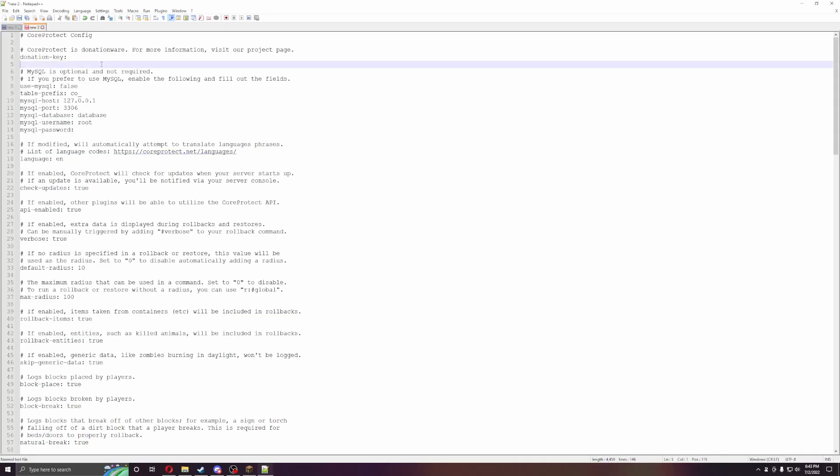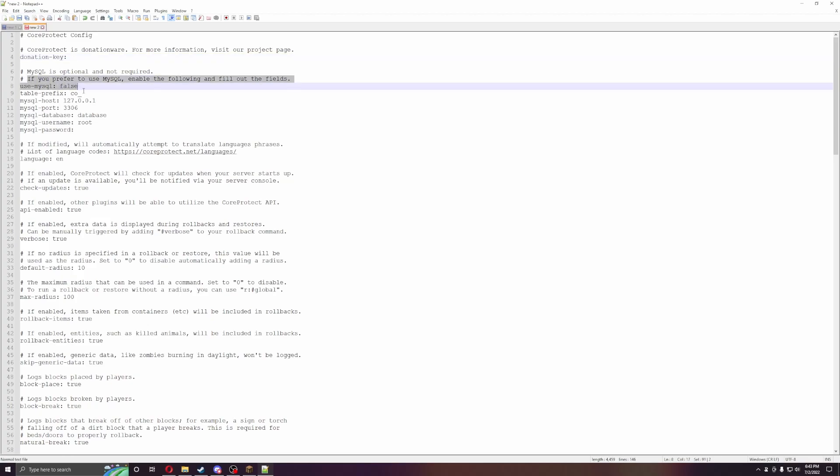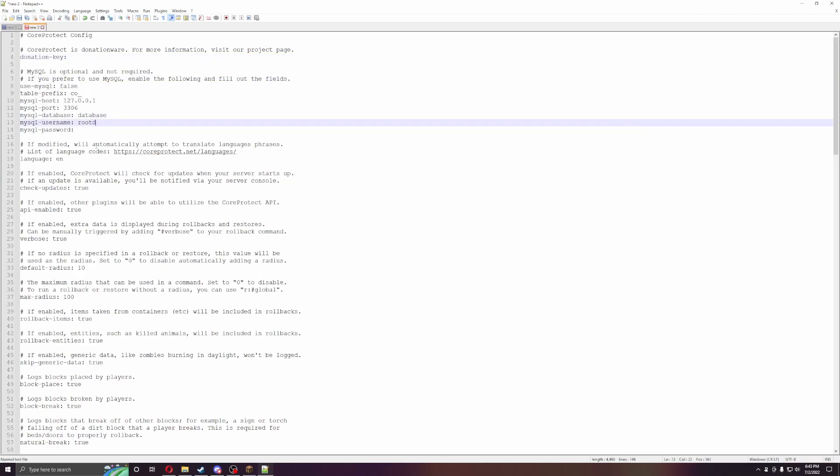Alright, we are back in the config file, so you can connect this to a donation key if you visit them. You can also do MySQL, so if you have this across multiple databases, you can kind of track everything. Or just as a backup, if something happened, you would have all that in your MySQL, so you wouldn't lose any of it.